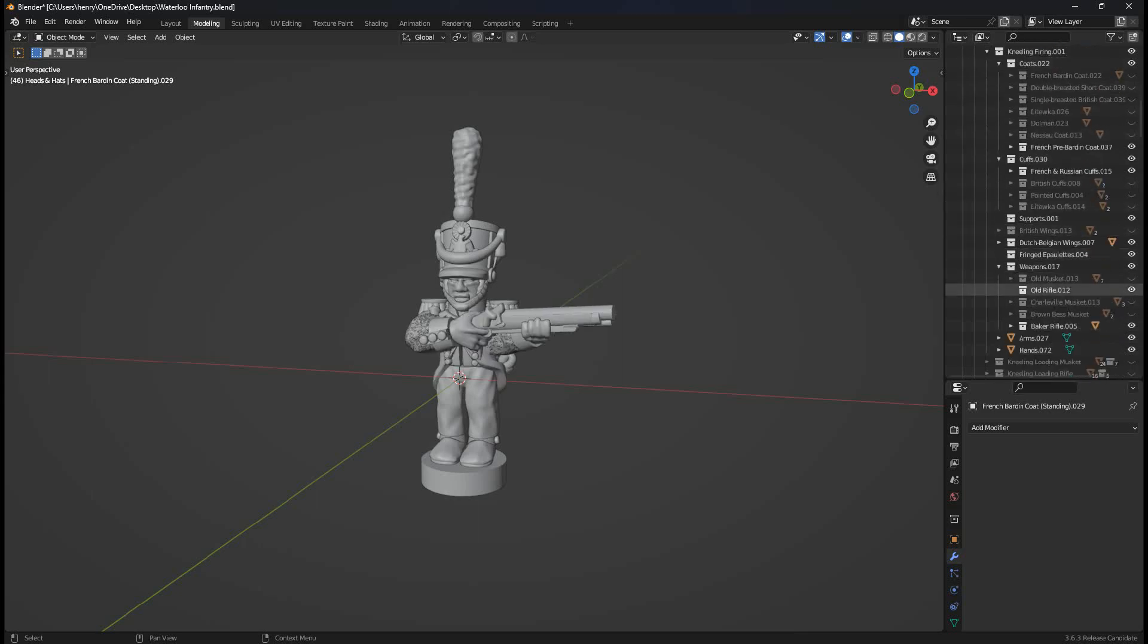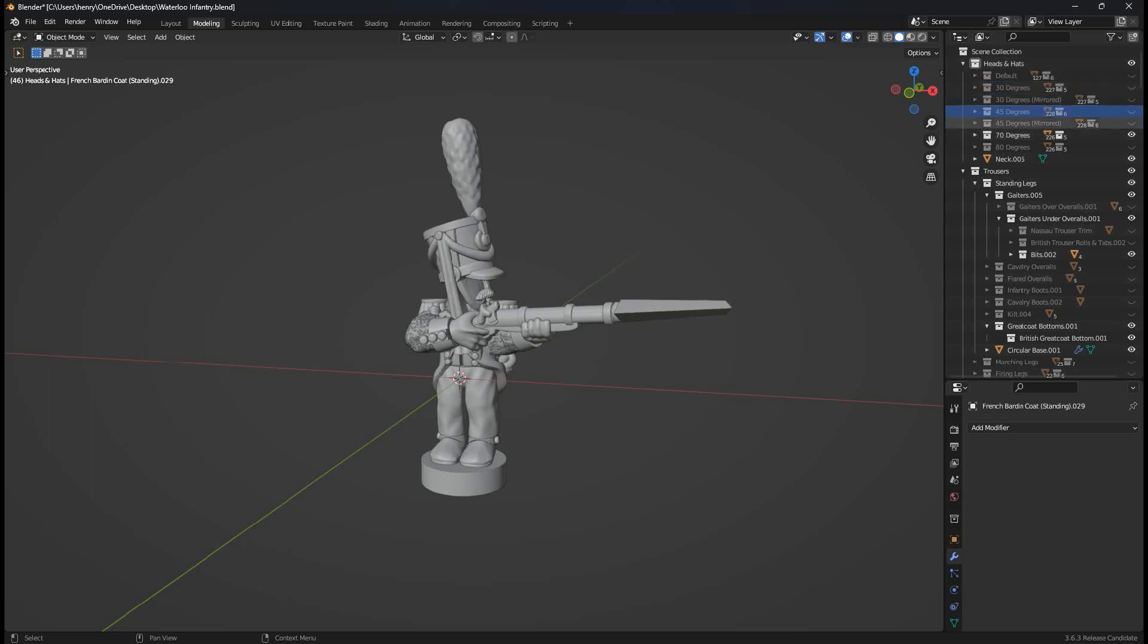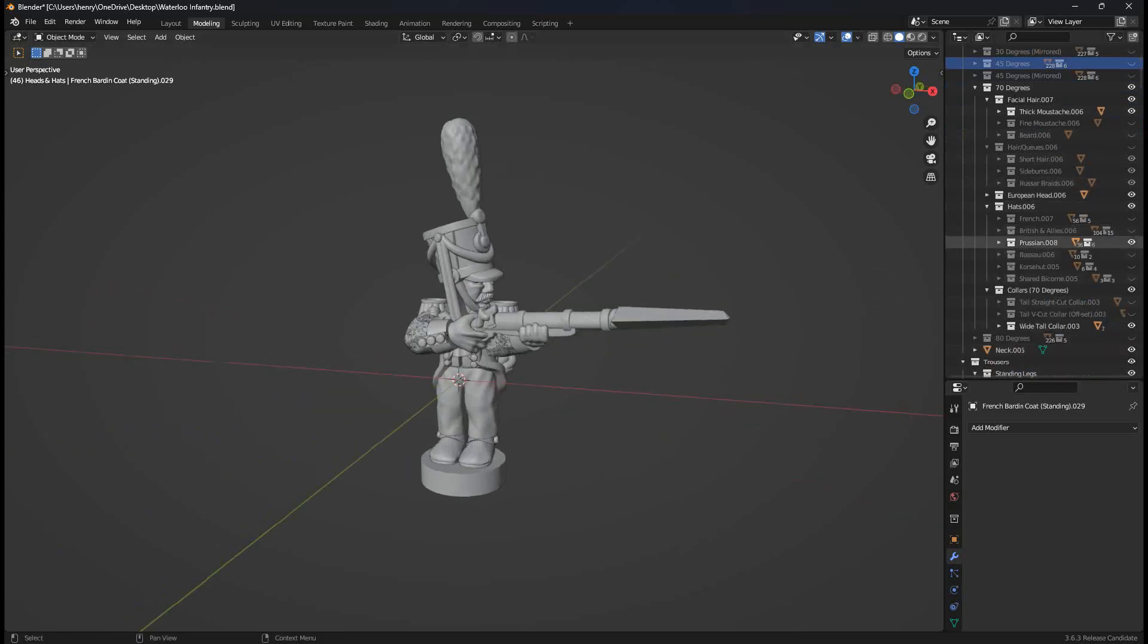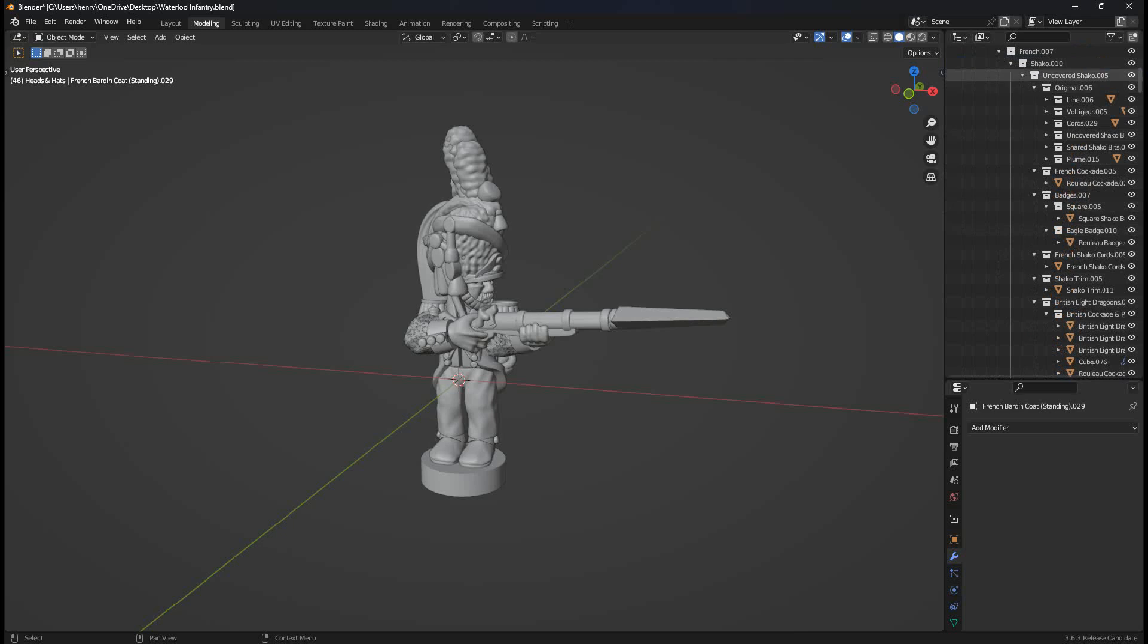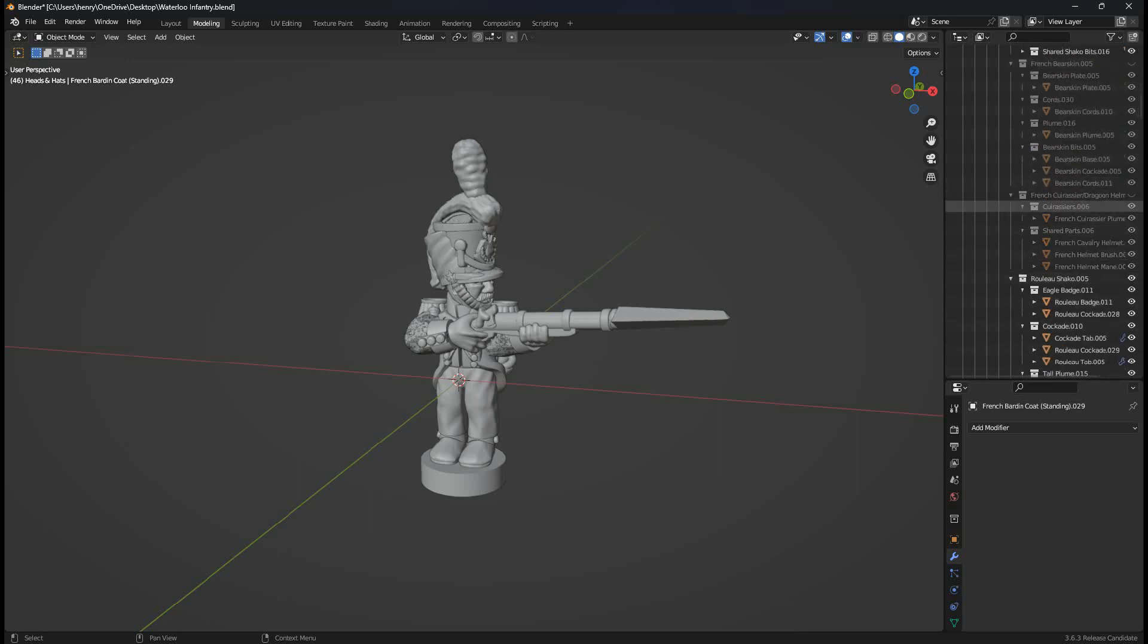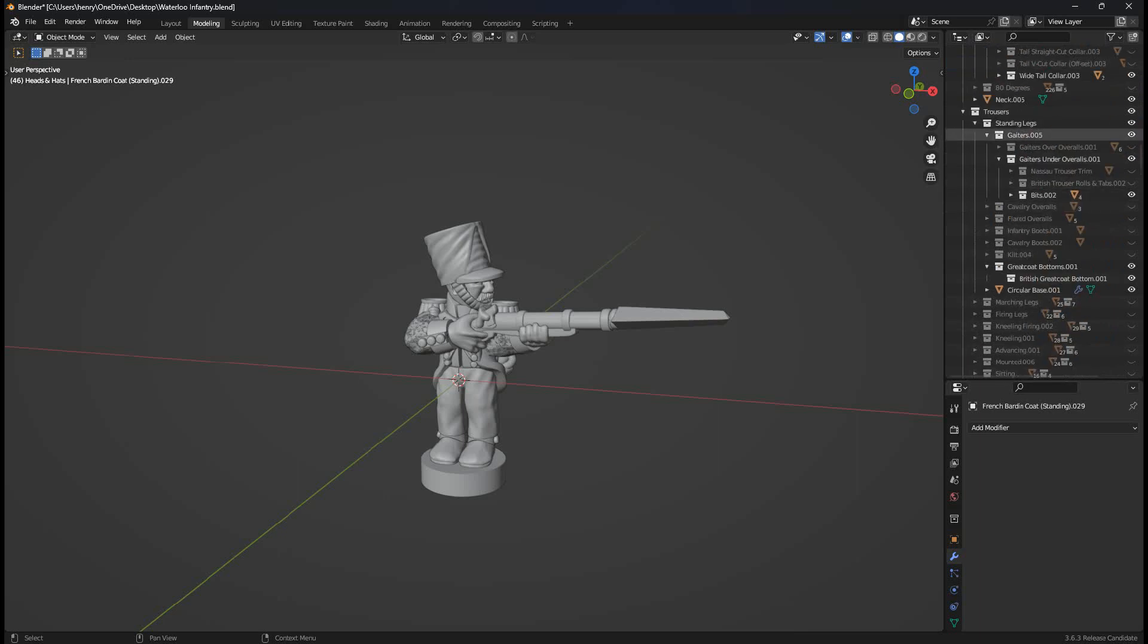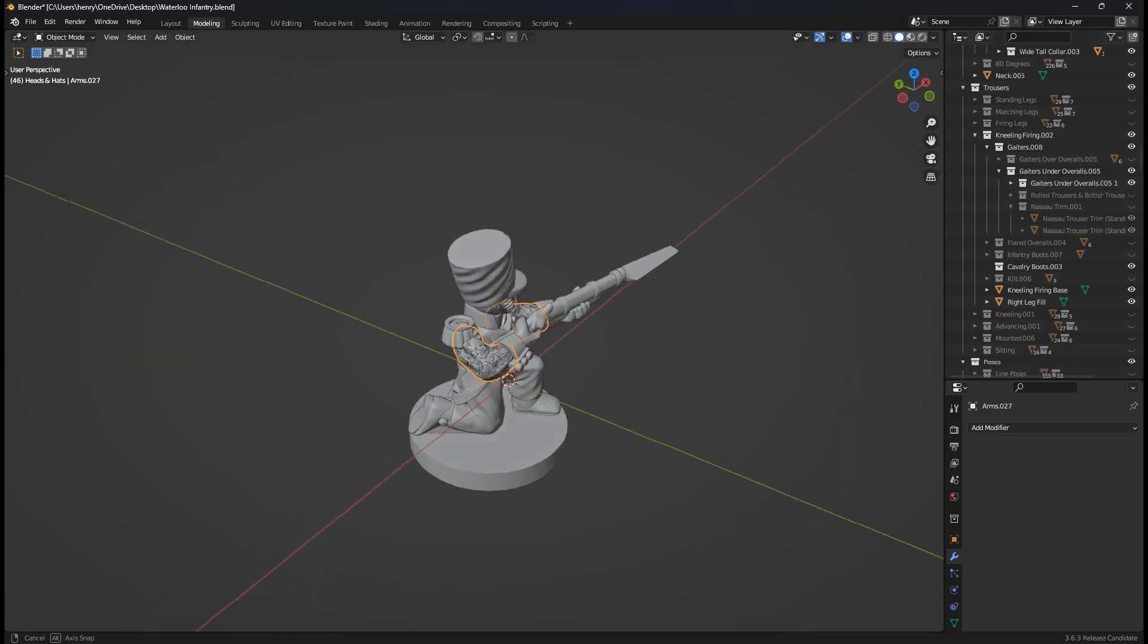We can change the rifle down here. Weapons bake a rifle to a Charleville. He's French, isn't he? Change the head to 70 degrees. Turn on the European head there. Change the Chaco to a French one. Turn off the helmets. There we go. And then the final step would be to change the legs from standing to kneeling. He's French. Poor guy. And there we go.